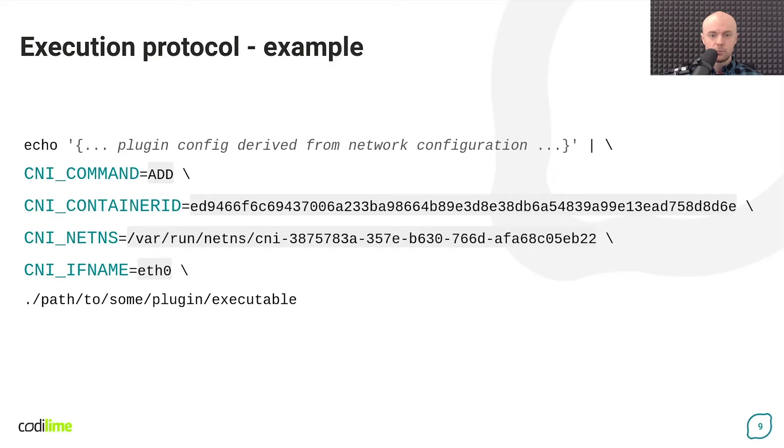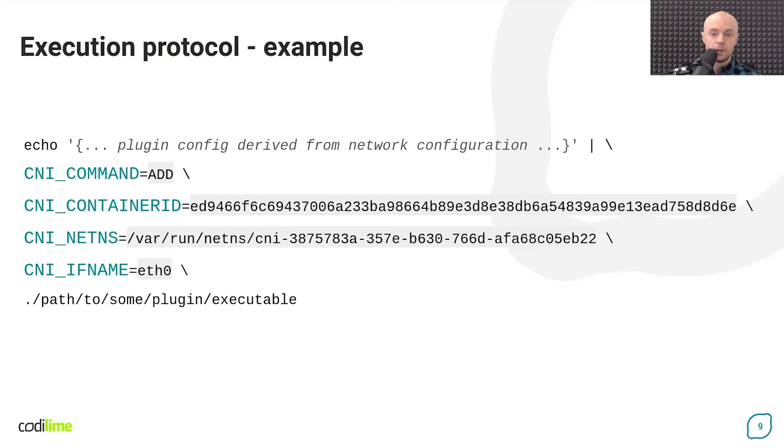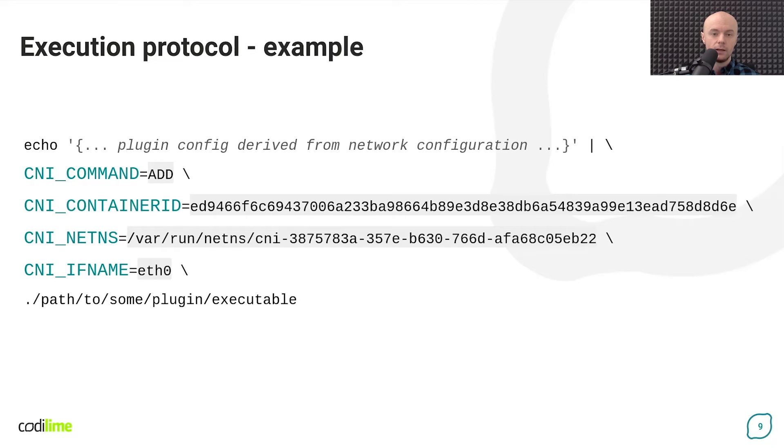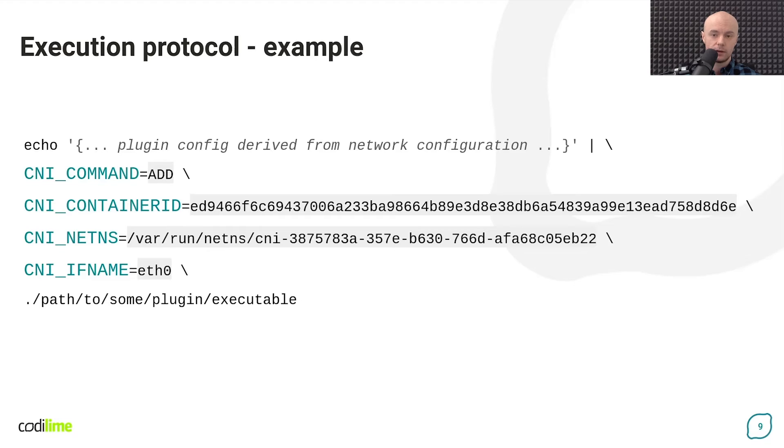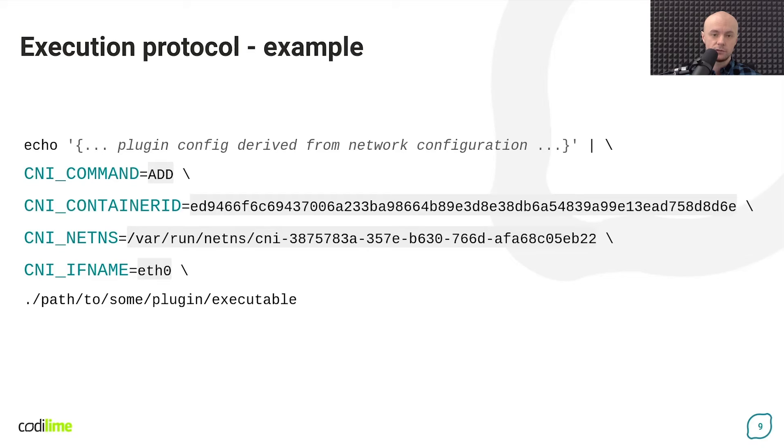Here is an example of how a plugin can be called. As mentioned before, the plugin config derived from the network configuration is passed to the plugin on its standard input like you can see here. The plugin is supposed to perform the add operation. It also receives the container ID assigned by the runtime, the path to the container network namespace and the name of the interface inside the container to which the given operation applies.